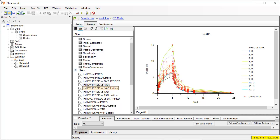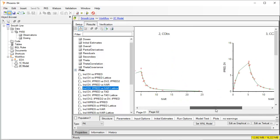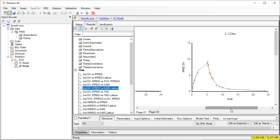This can also be seen in latticed plots. This type of Phoenix plots connect the predicted concentrations with a straight line at the times observed.